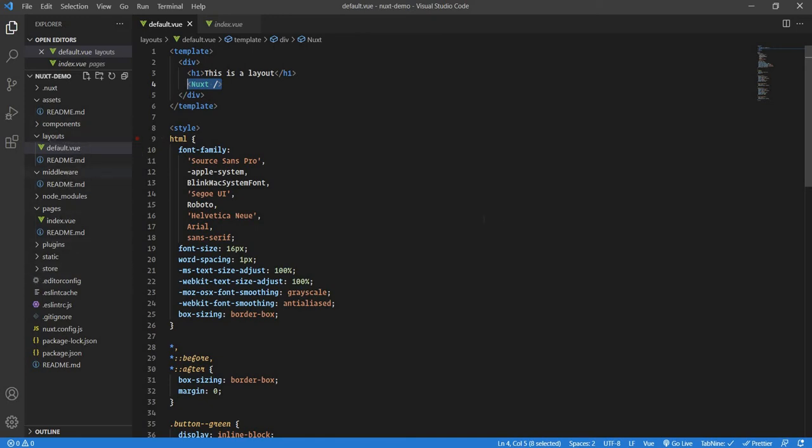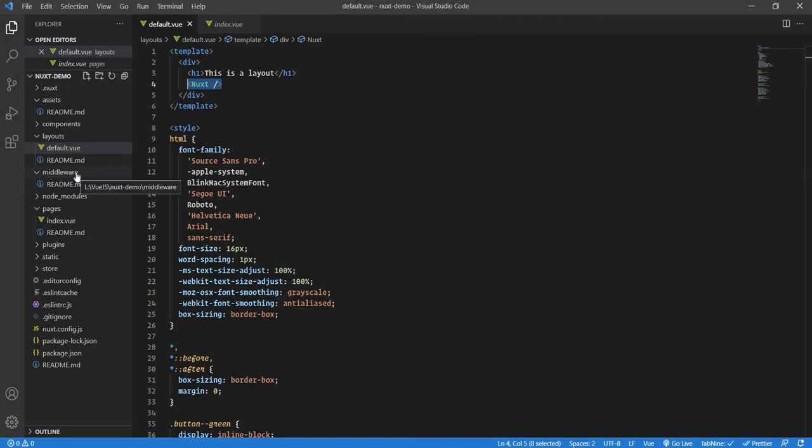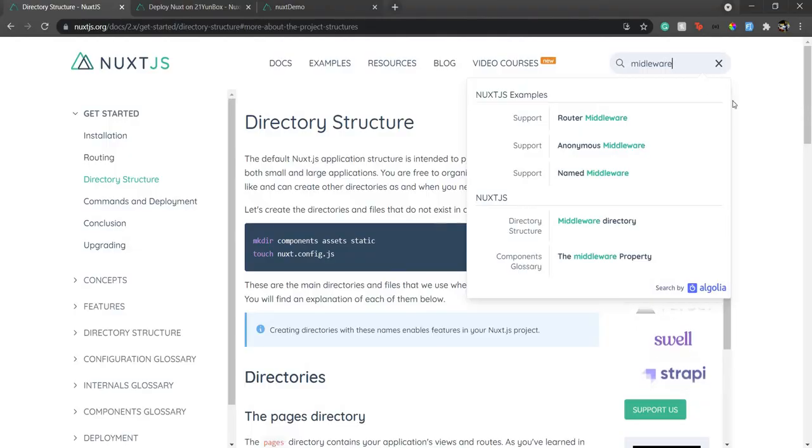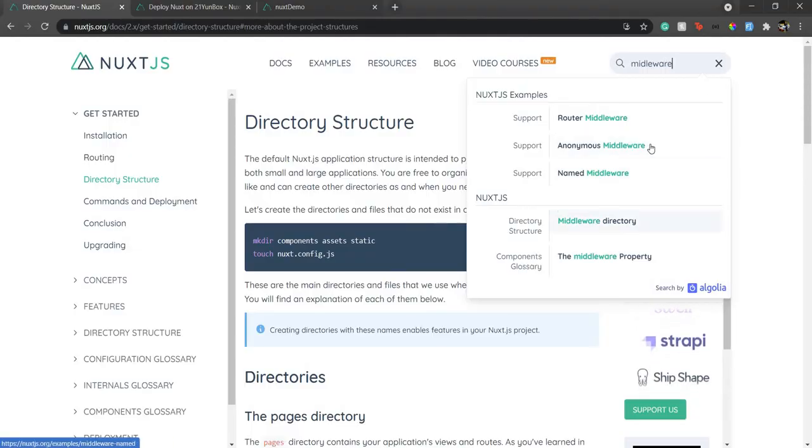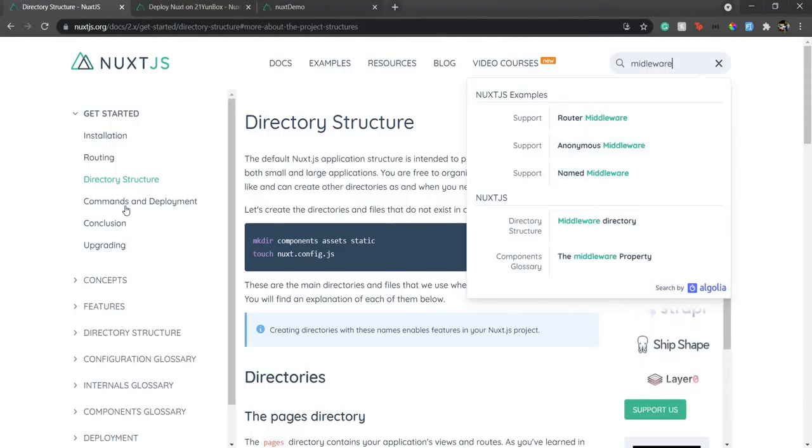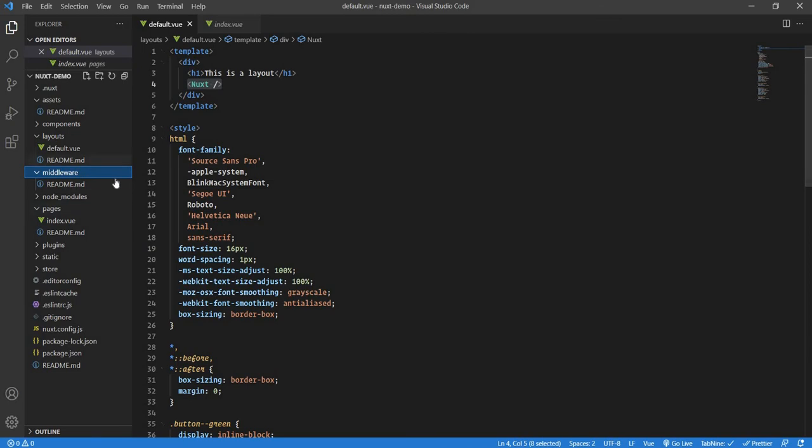Then comes the middleware. Suppose you have one default layout and you have a dashboard layout for your login portal, and all your dashboard routes you want to be protected with a middleware. Say your middleware is only authenticated users are allowed. Then in that case, that middleware you can define in this middleware folder. You can see there are various middlewares that you can have defined over here.